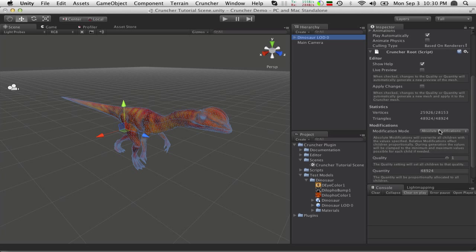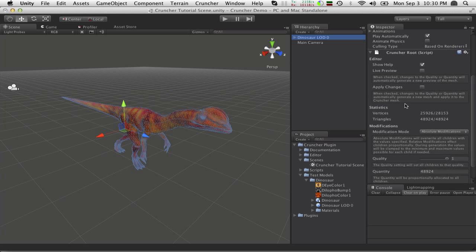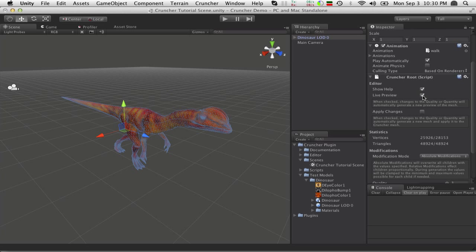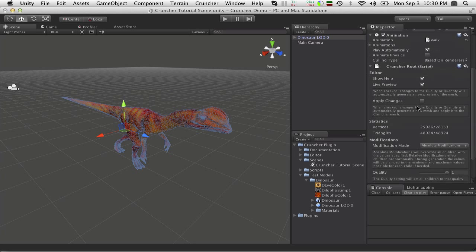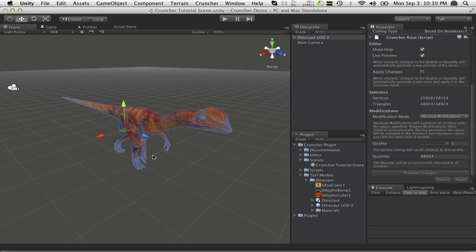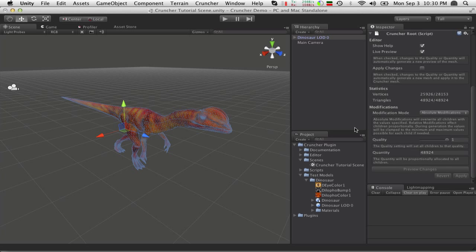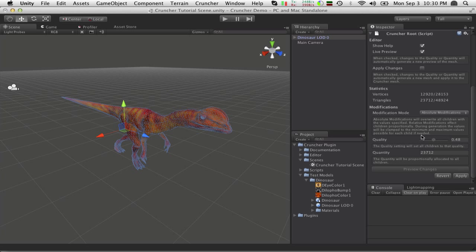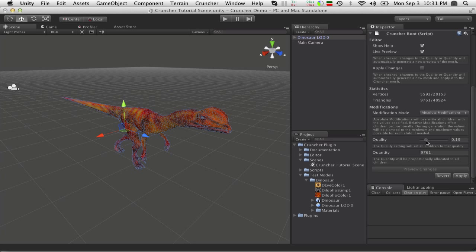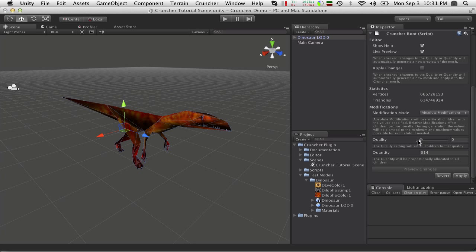I can do Absolute or Relative Modifications. And right now I can adjust the Quality or the Quantity. So what we're going to do is change this to Live Preview. Live Preview means that as I make changes here, I'll be able to see it out in the world. But that doesn't mean it will actually apply those changes. We have that Apply Changes button down here. Preview Changes is disabled because we have a Live Preview. So let's go ahead and drag this down. As I drag it down, you watch out here and you will see the polygons actually disappearing.